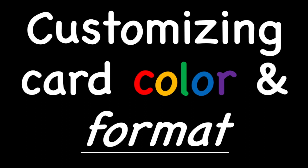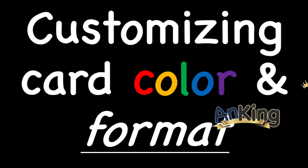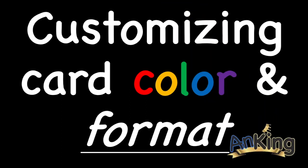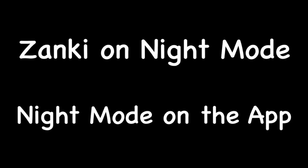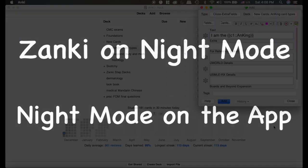In this video with the Ankiing, we'll be discussing how to customize the color and format of your cards. This includes how to use Zonki on night mode, as well as how to get the true night mode on the Anki app, which is something that is not actually built in.